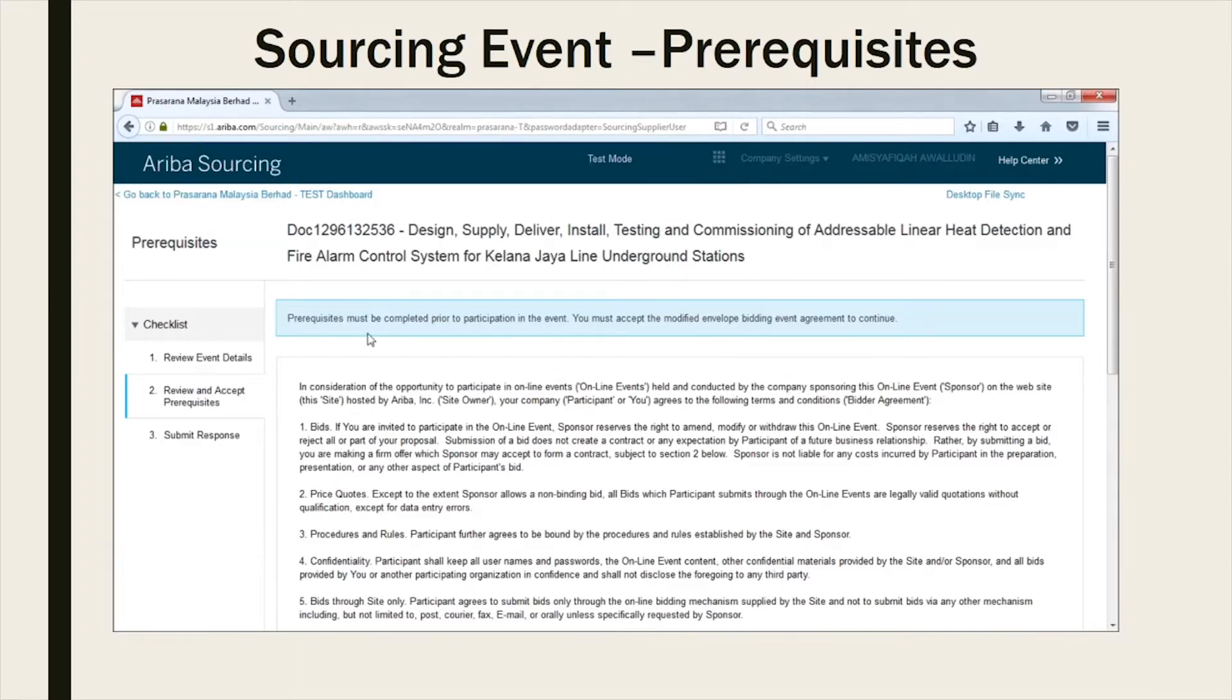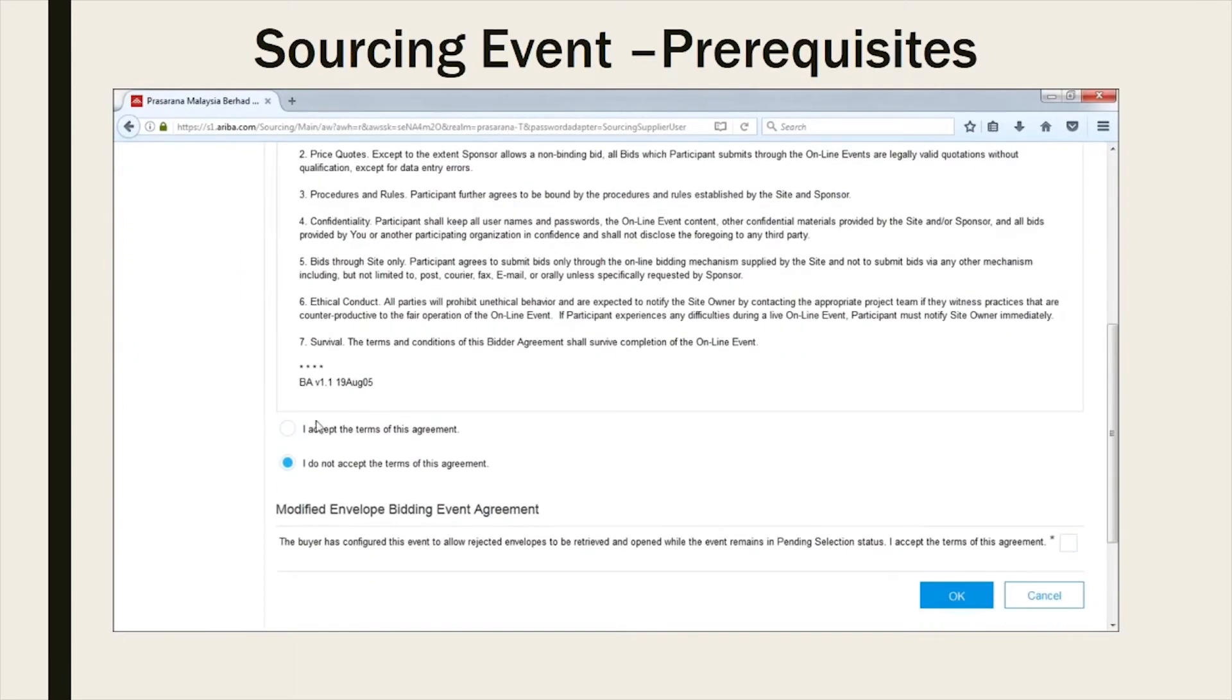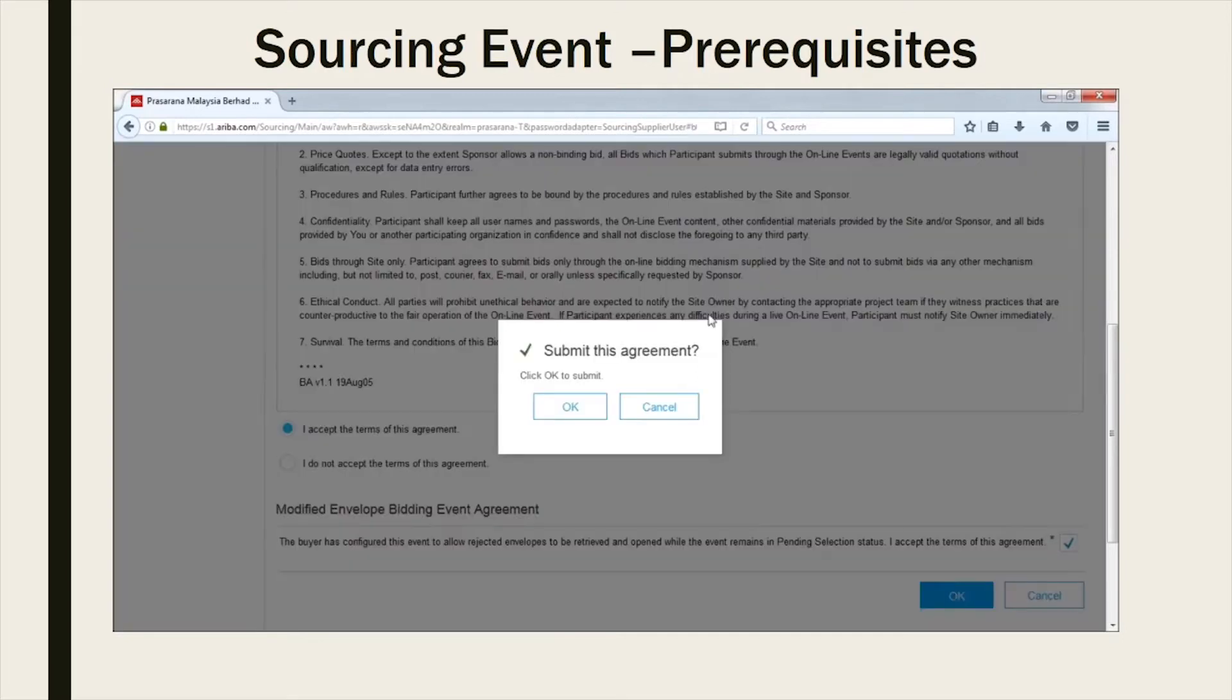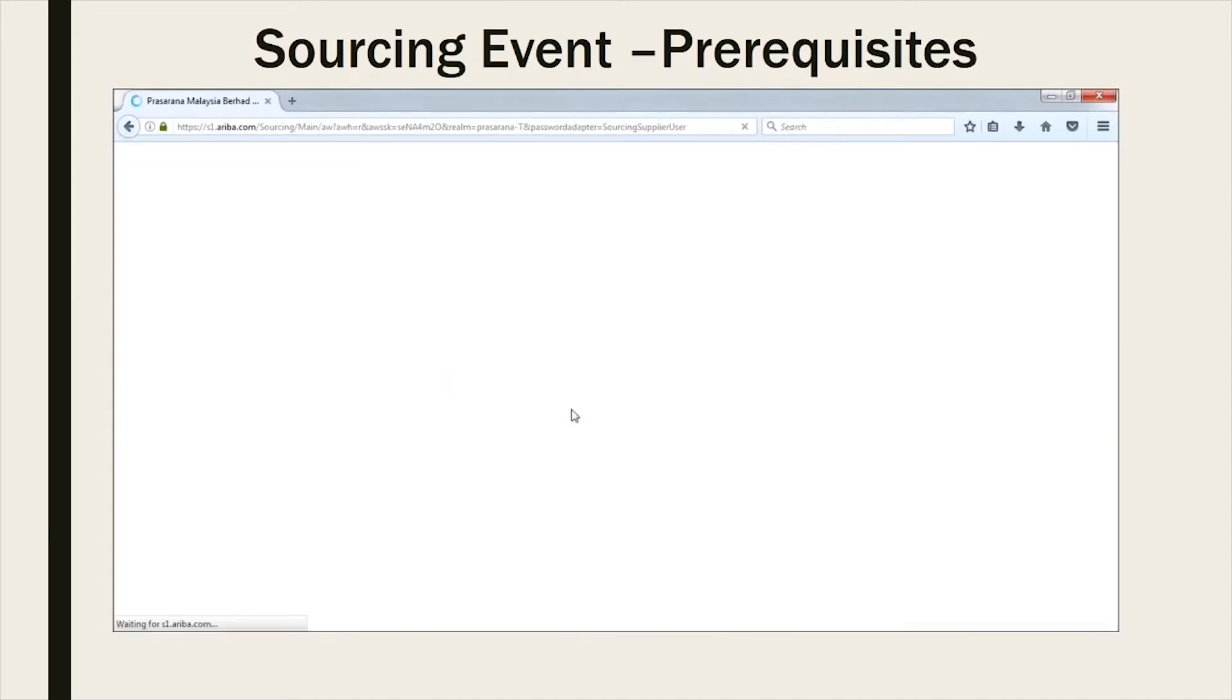Kindly tick off I accept the terms of this agreement and Modify envelope bidding event agreement box if applicable. Please click on OK to proceed. Once you have agreed with the prerequisites, you can now submit your response.